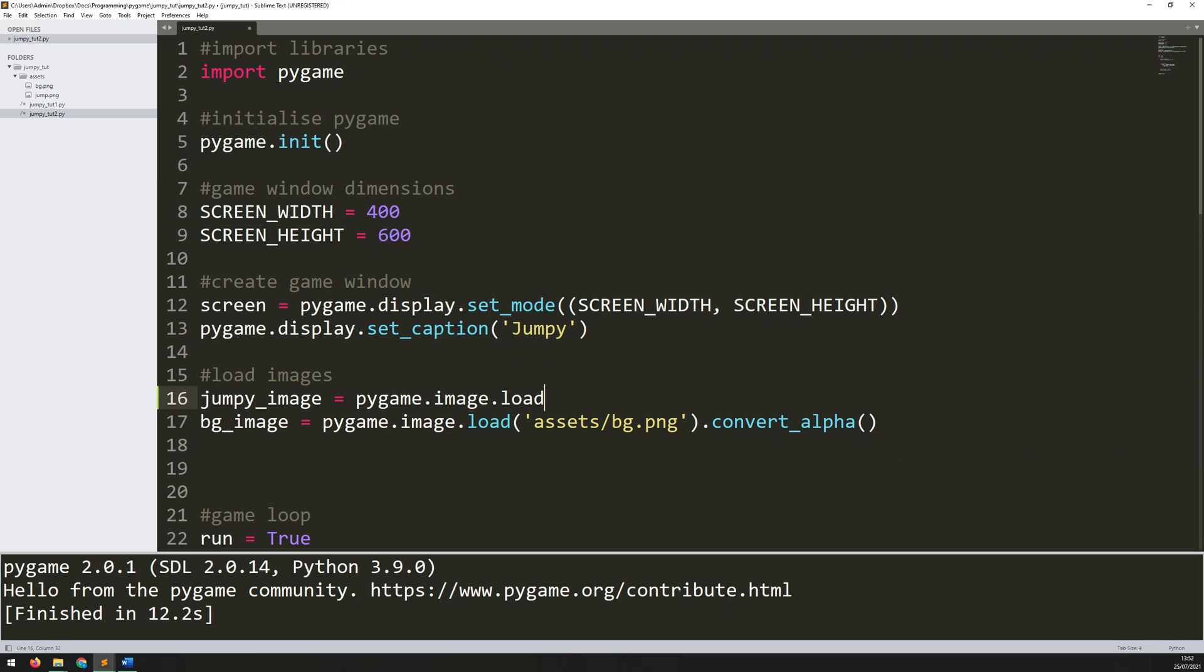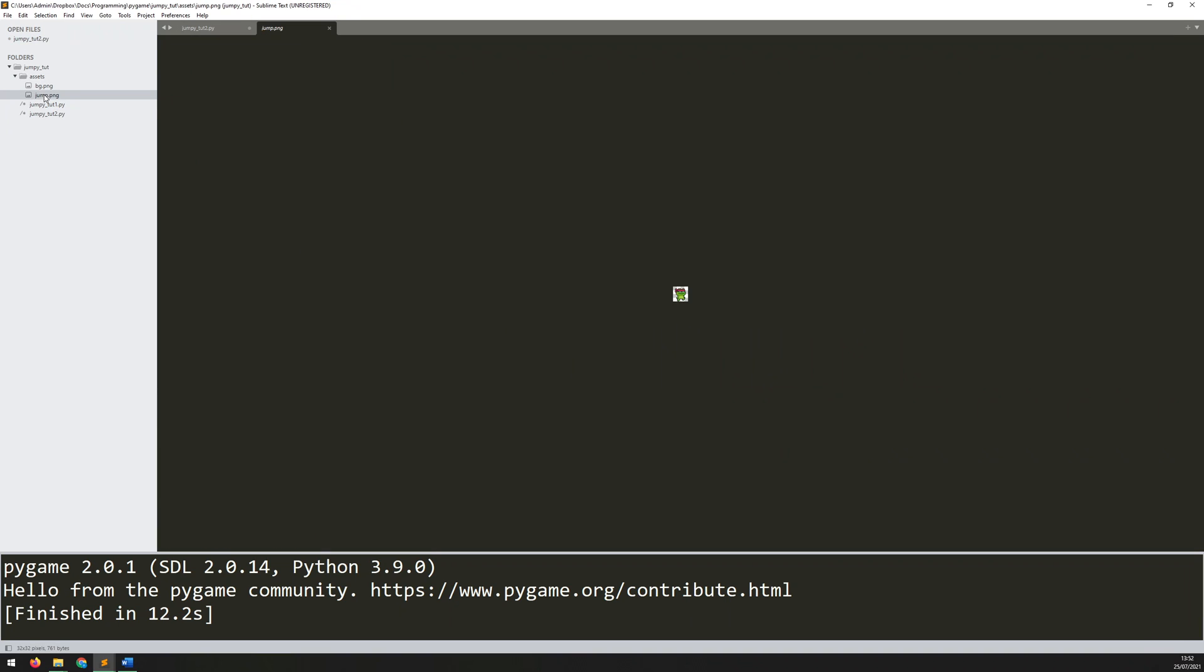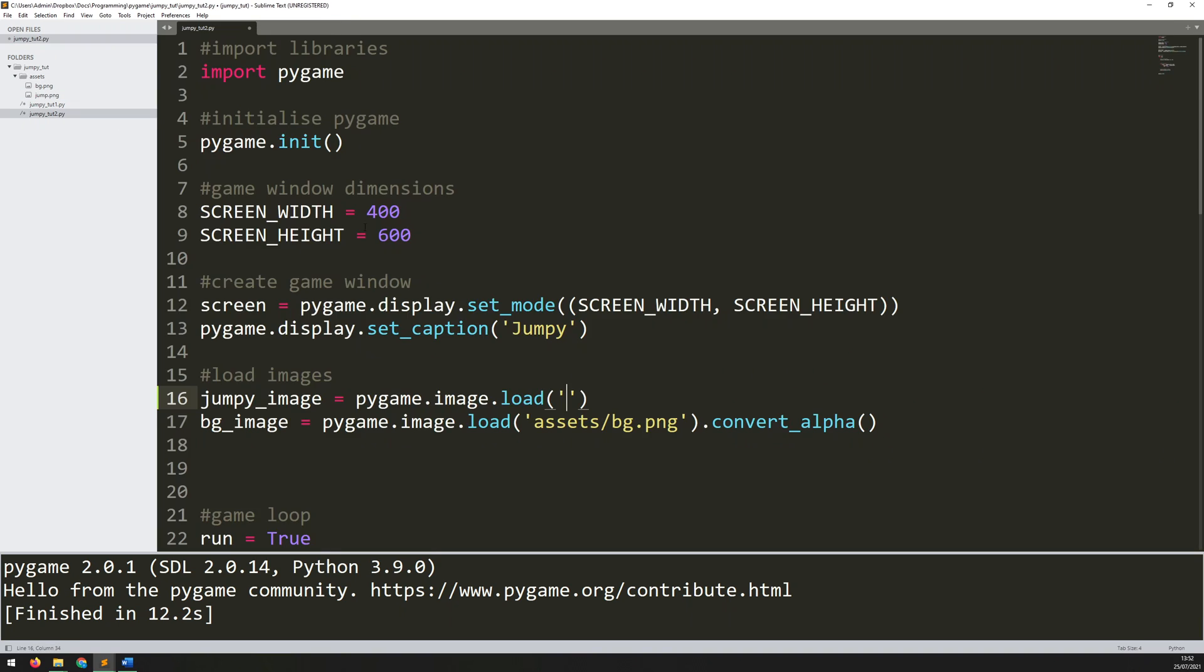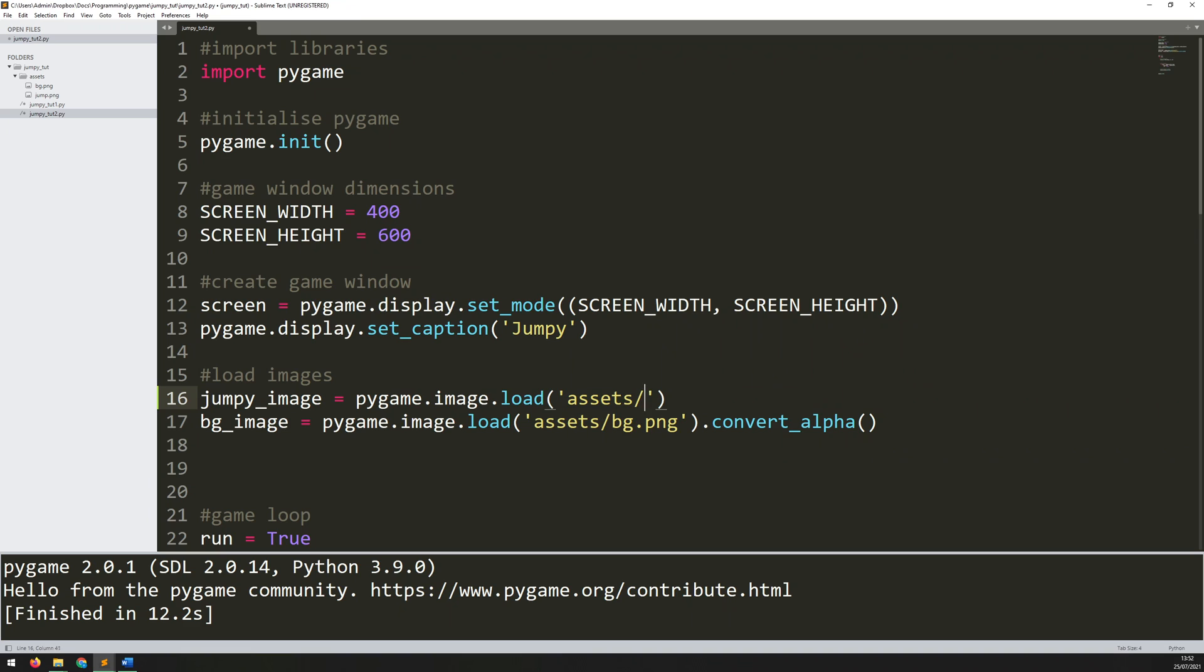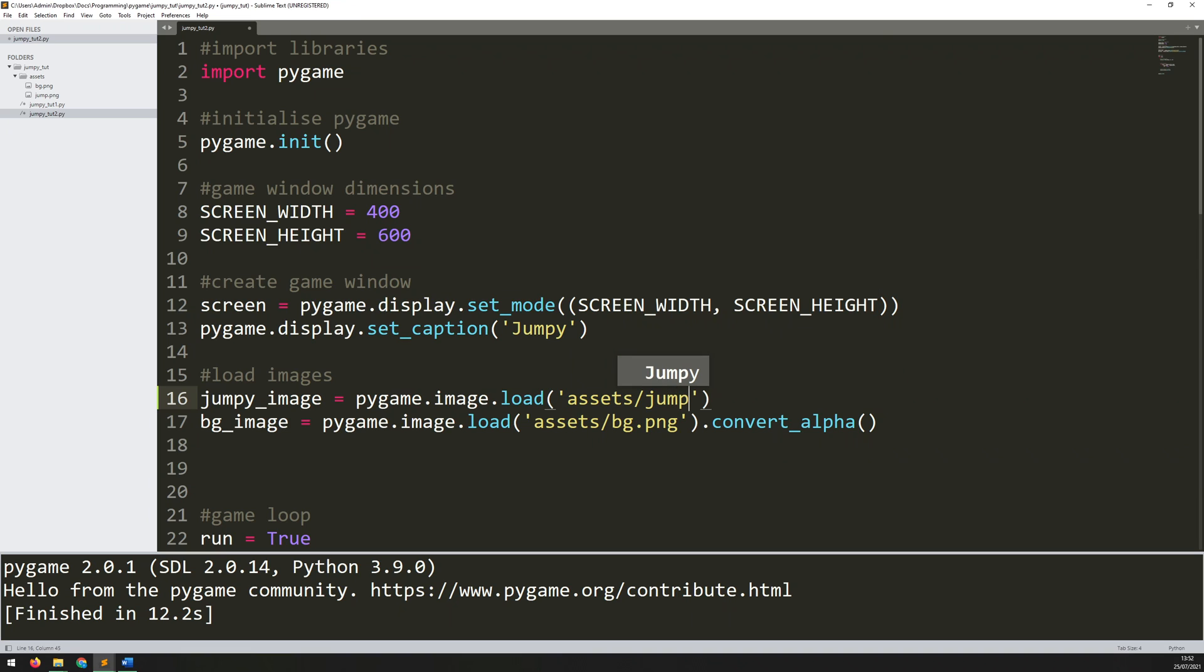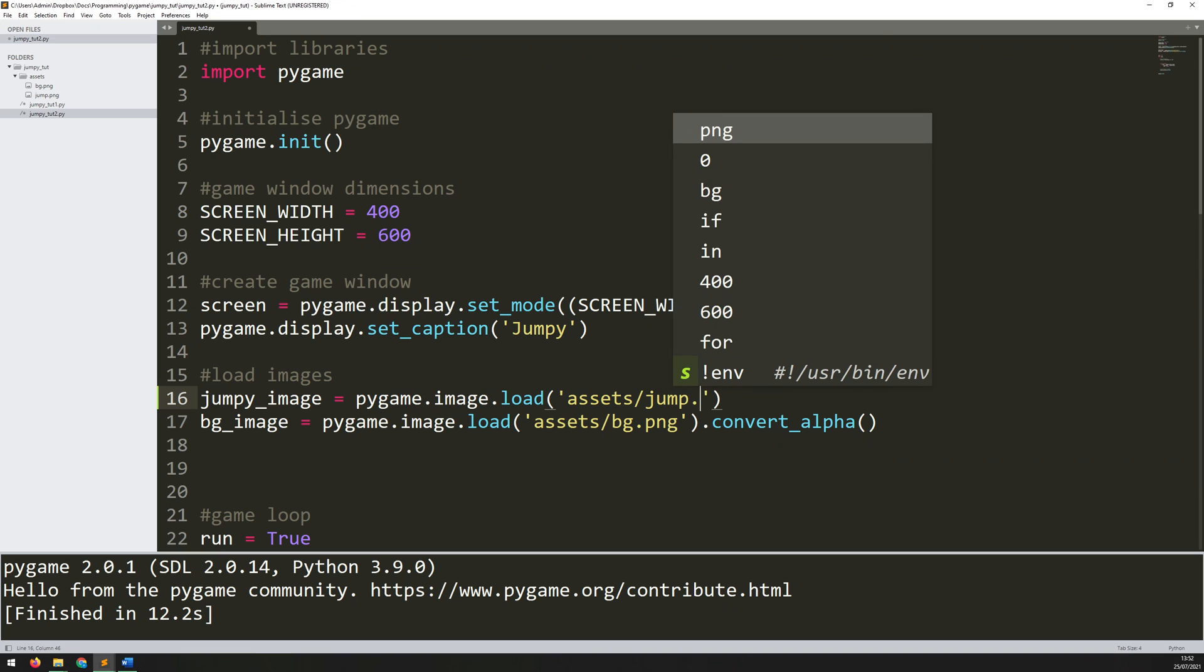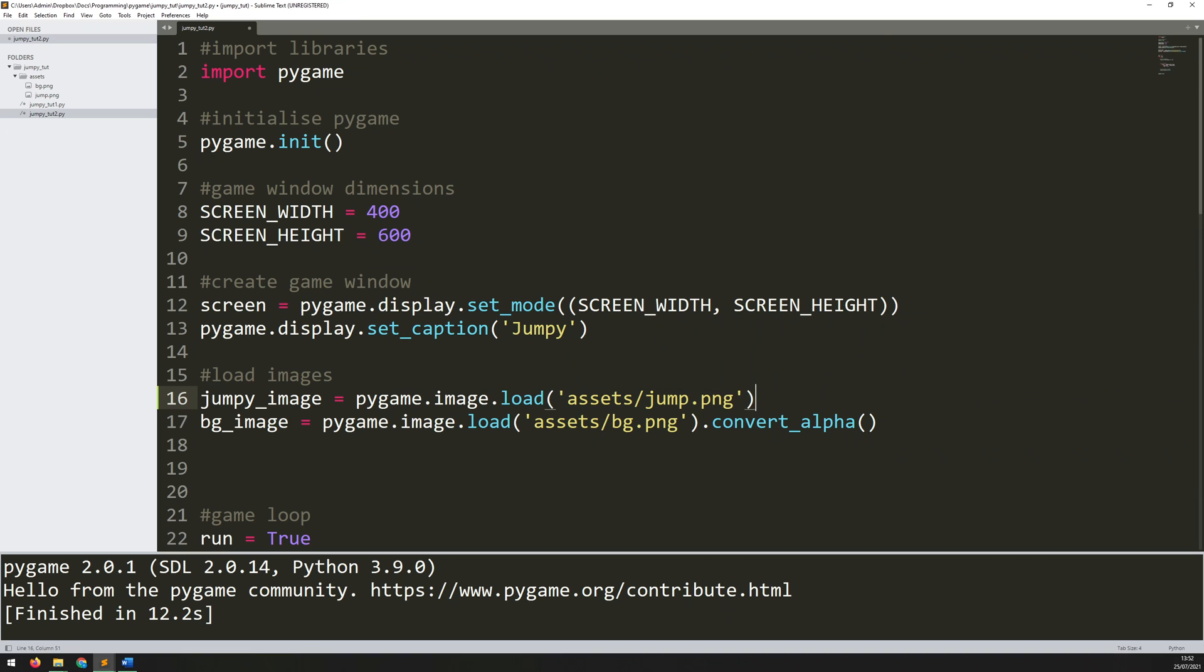Just the same way as I did it last time with the background. Now we need to tell Pygame where to find this file. I've put it into this assets folder. It's called jump.png. To load it I need to give it the name and file location. It's in the folder called assets/jump.png. And then lastly .convert_alpha.